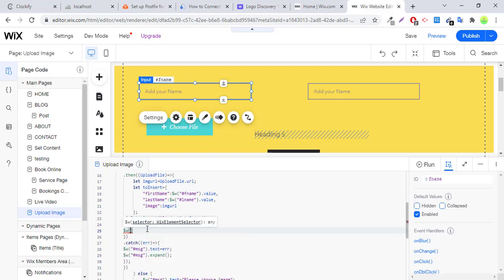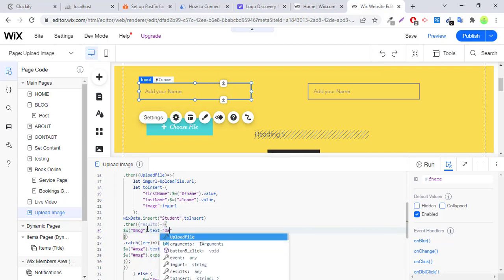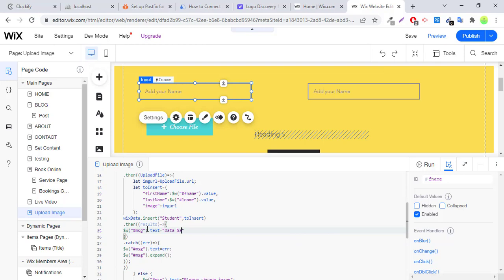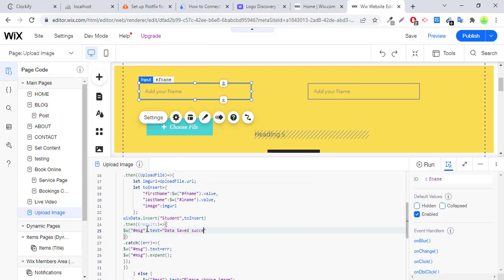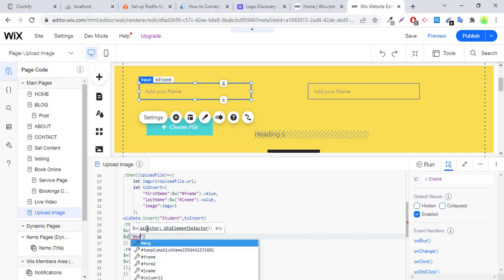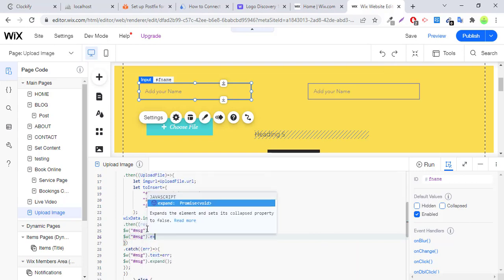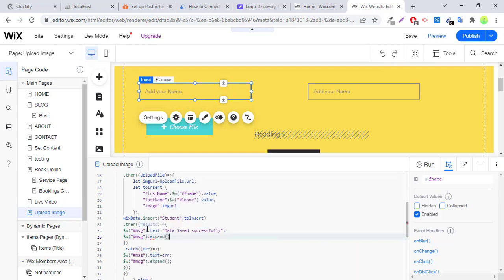Expand this variable, this message field expand. Otherwise we will display a message. Dot text is equal to data saved successfully, expand message, expand.